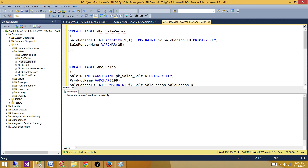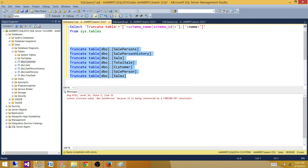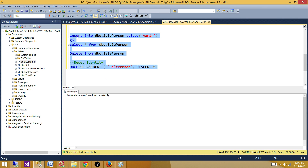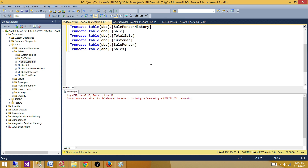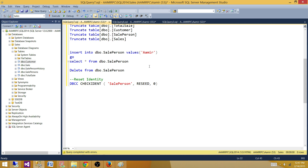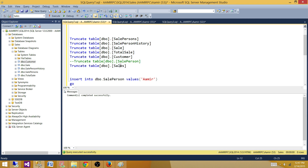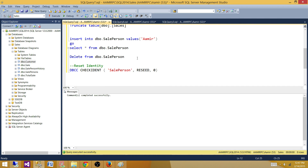So if a table has a primary key foreign key relationship, you cannot truncate it. One solution is to use DELETE instead. We can say DELETE FROM SalePerson, comment out that truncate, and truncate the other tables — it will work because we didn't truncate SalePerson. But if you have millions of records, DELETE will fill your transaction log and take a long time.